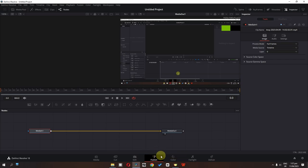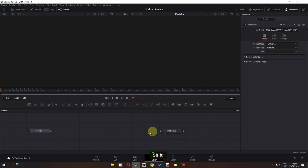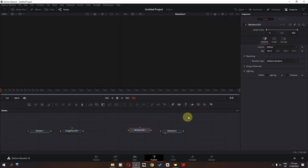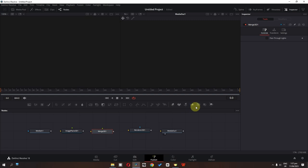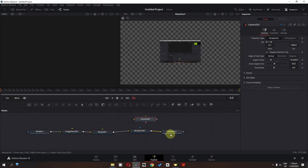In the Fusion page, first of all we have to disconnect media in. Press Shift, or we can click here, and it will disconnect. Now we have to drag in Image Plane 3D, Render 3D, Merge 3D, and finally Camera 3D. Now connect this one to Image Plane, this to Merge 3D, this to Render 3D, and finally this to Media In.